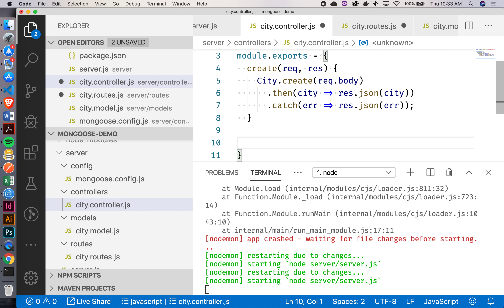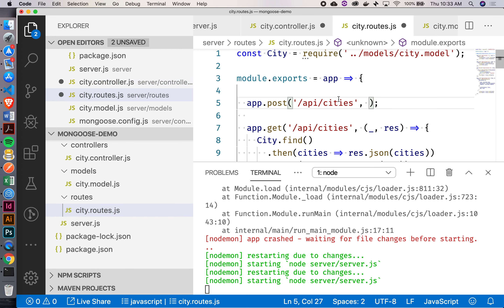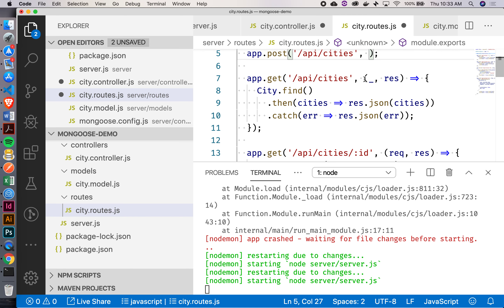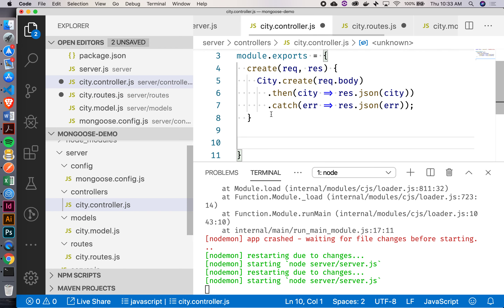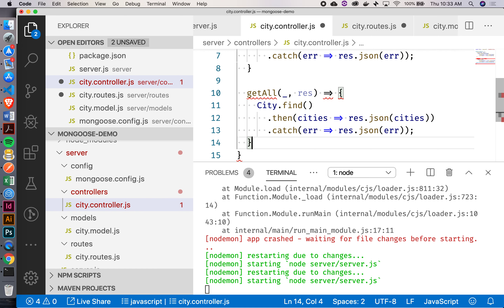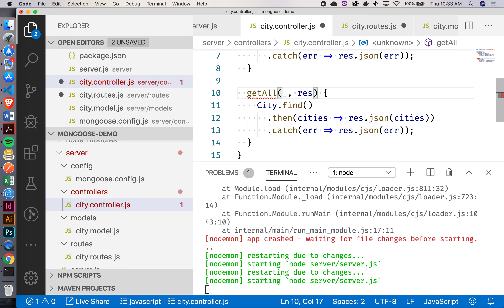We're going to have to create some names for these functions. For the first one, this was like create city — I'll grab this right here. Inside my controller file, I'll do create like that. This is a shorthand — I'm creating a property inside this object called create, and that property is going to be a function taking in a request and response. So that's create. The next thing is just going to be our getAll — I'll rip that out and create a new thing, getAll.